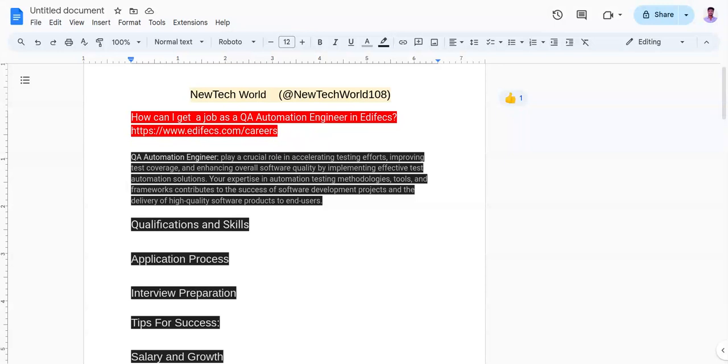Aptitude means operating system, DBMS, SQL, and all. And it has sectional cut-off.